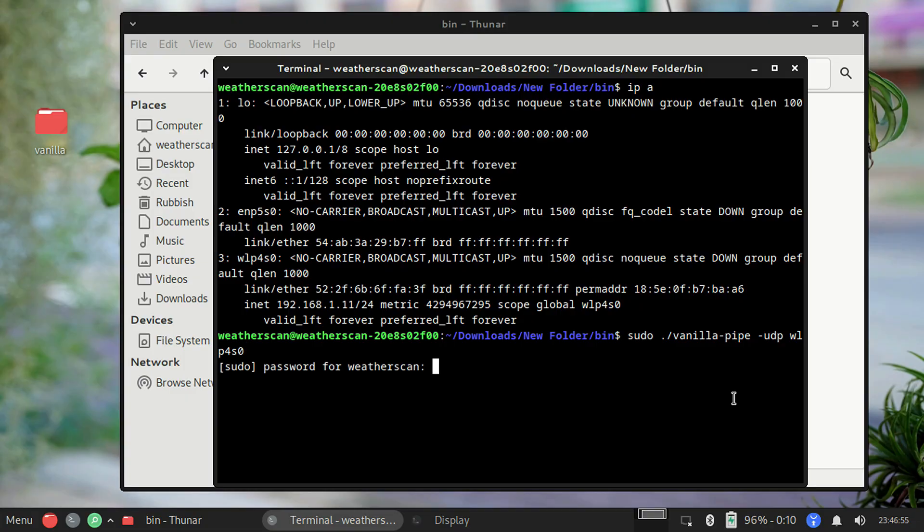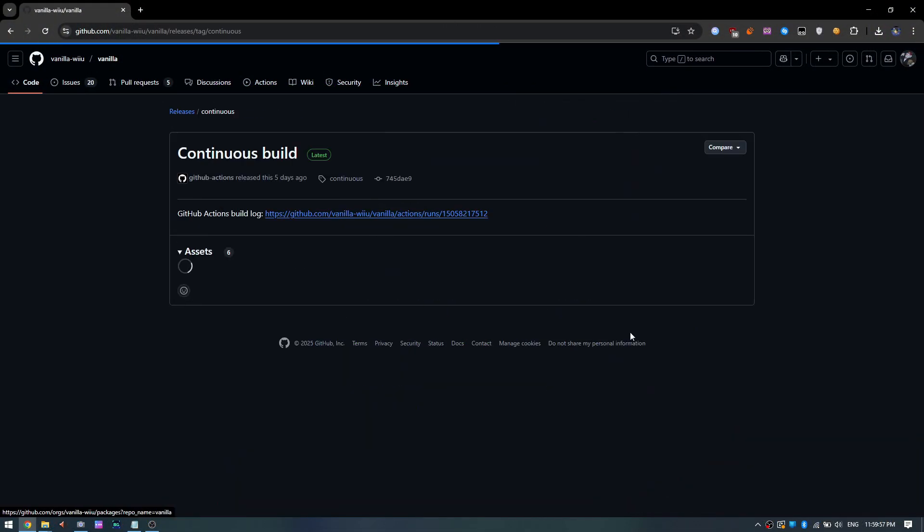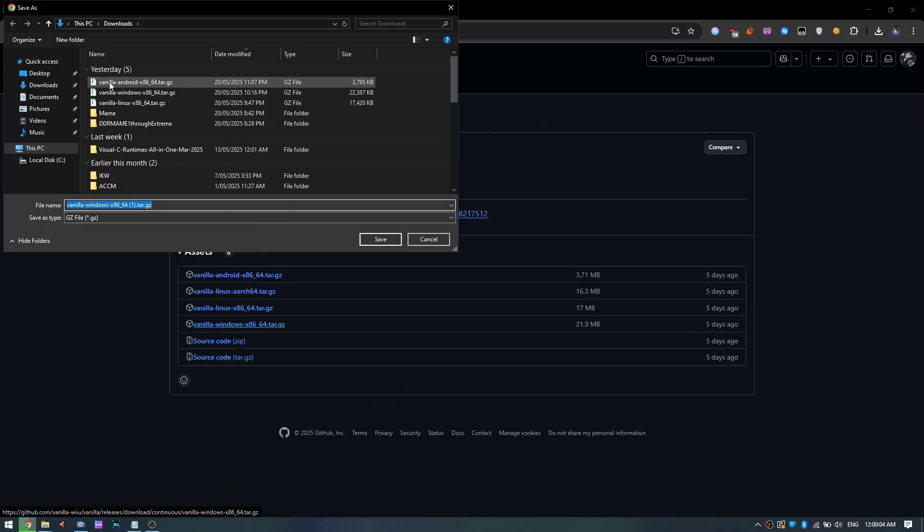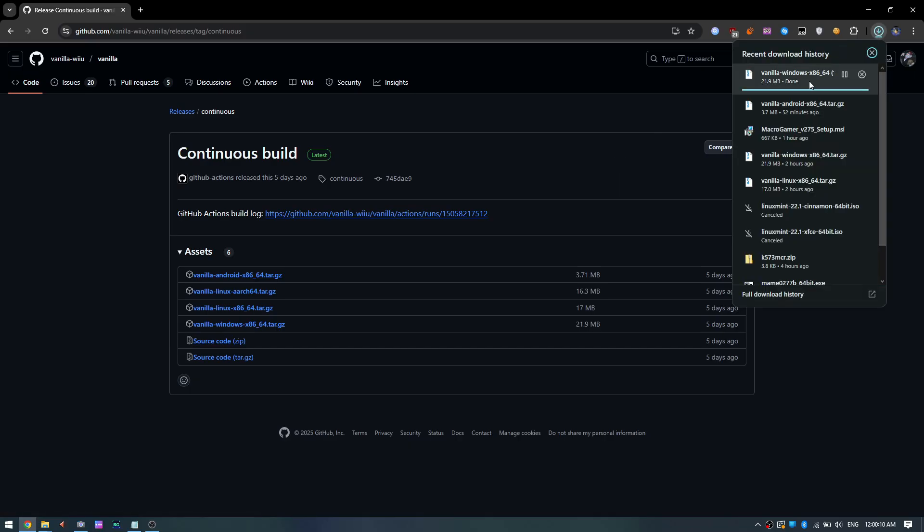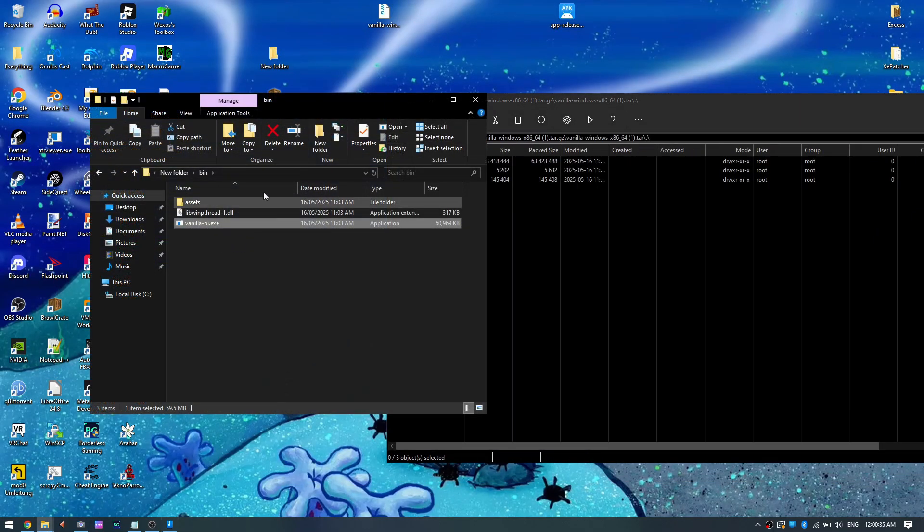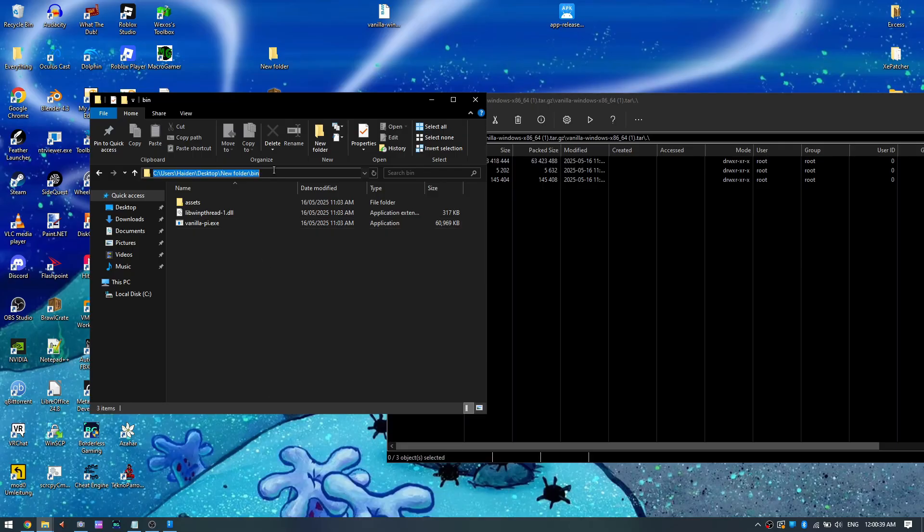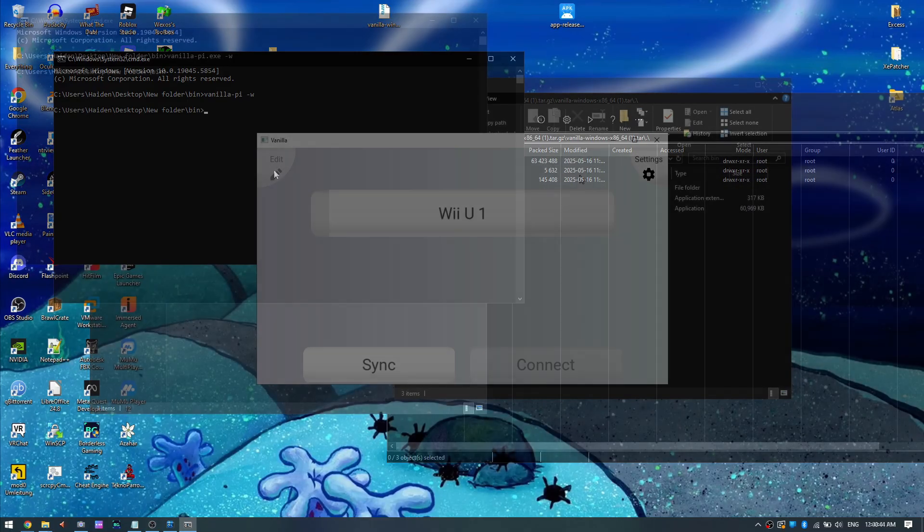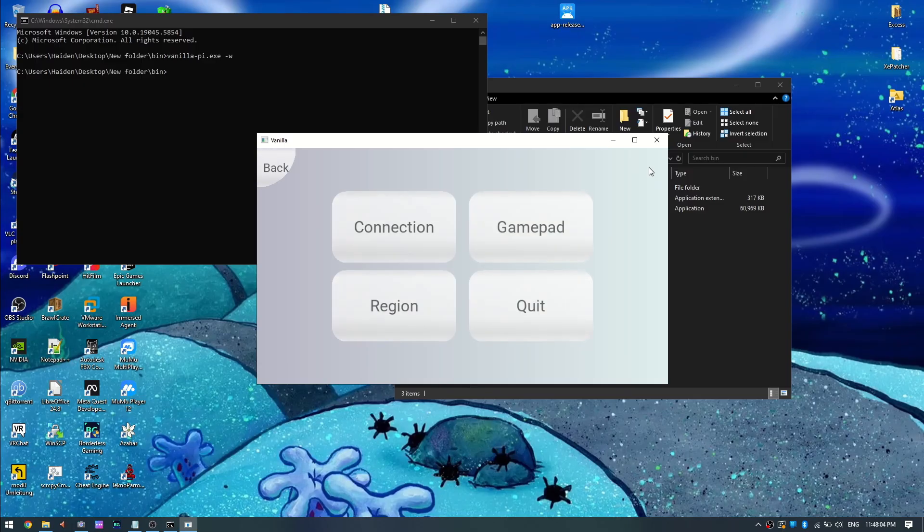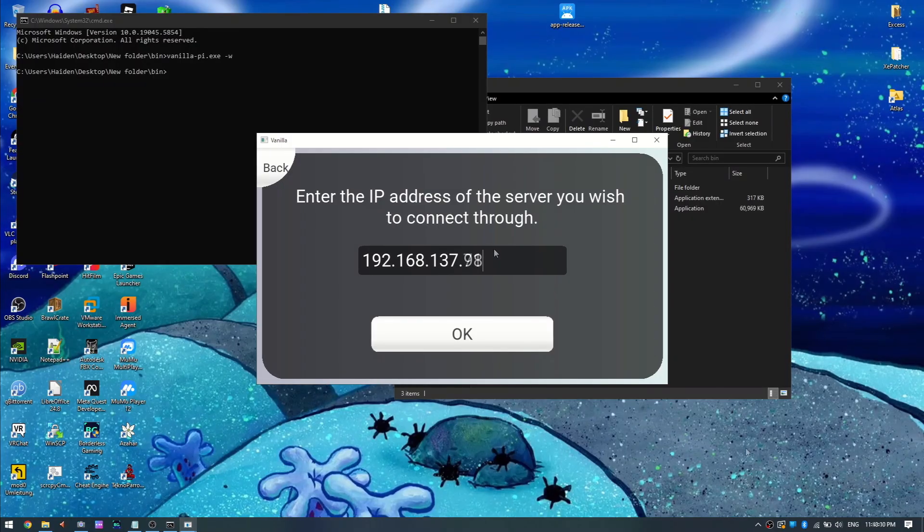Type in your root password and then press enter. You should see a ready prompt on the command line. Now on the device you're wanting to connect with, I'm using Windows in this case. Repeat the download and extraction process that we did earlier, it's the exact same. If you're on Windows, run the same command we ran earlier in command prompt, vanilla-pi-w. Once you're in vanilla, go to settings, connection, server,